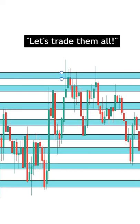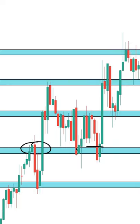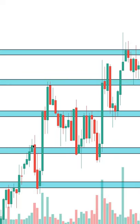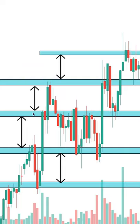The second mistake is drawing support and resistance way too frequently on one time frame. Only choose the regions that were tested the most frequently and that needed a strong move — usually with a lot of volume — before a breakout. How wide they're drawn with the rectangle tool is a bit subjective, but ideally the space in between each zone should be at least double or triple in size by comparison.